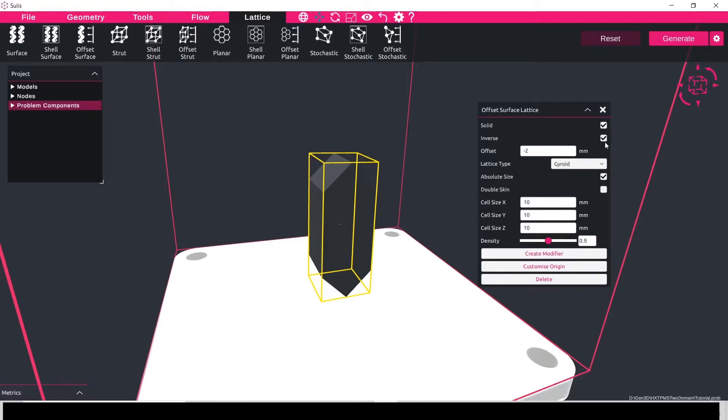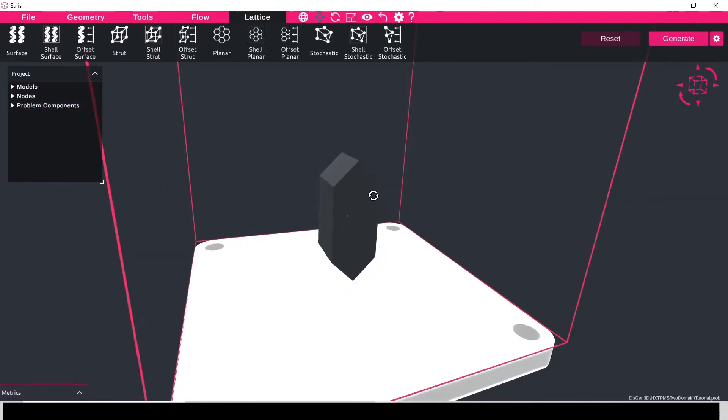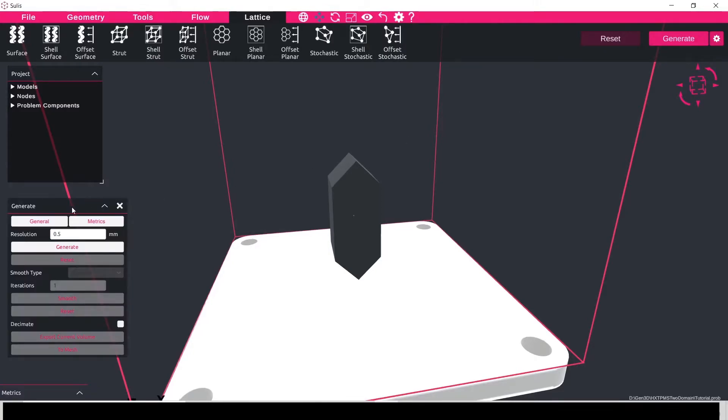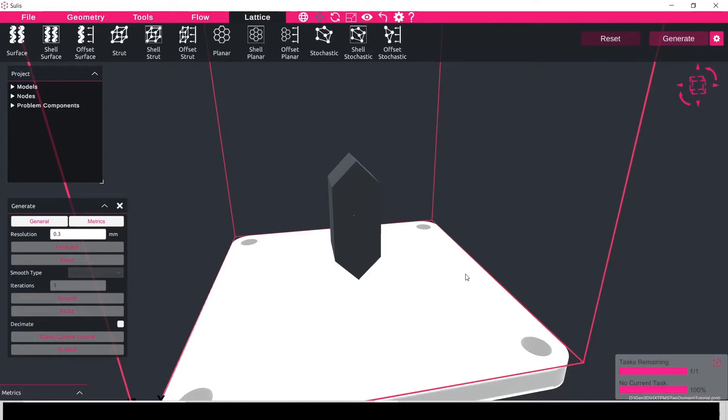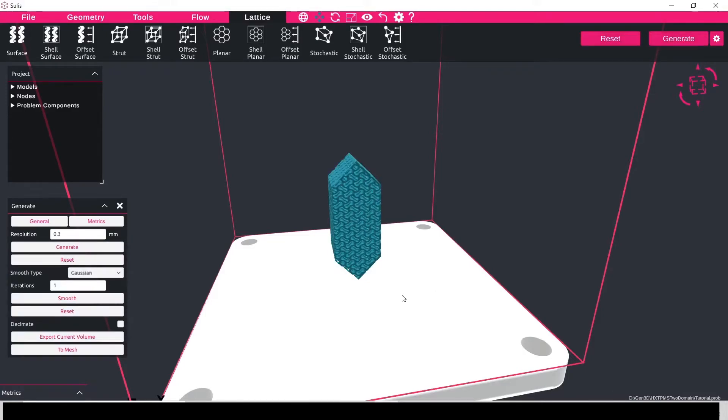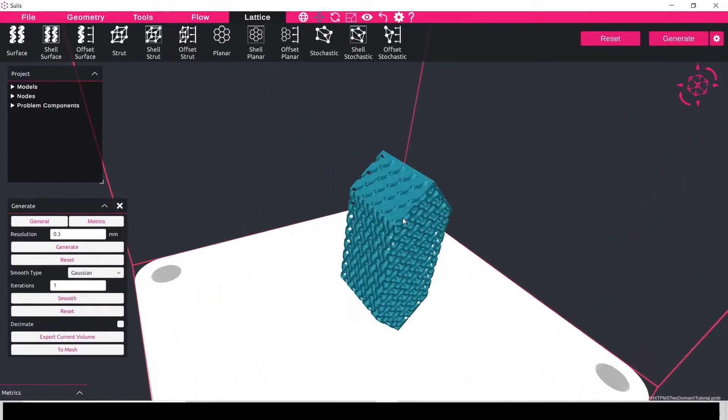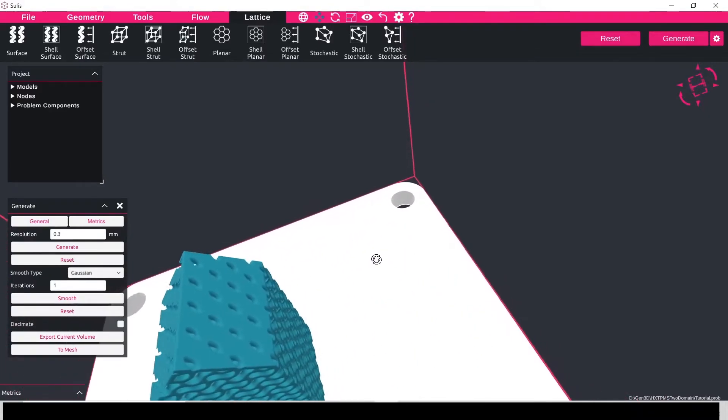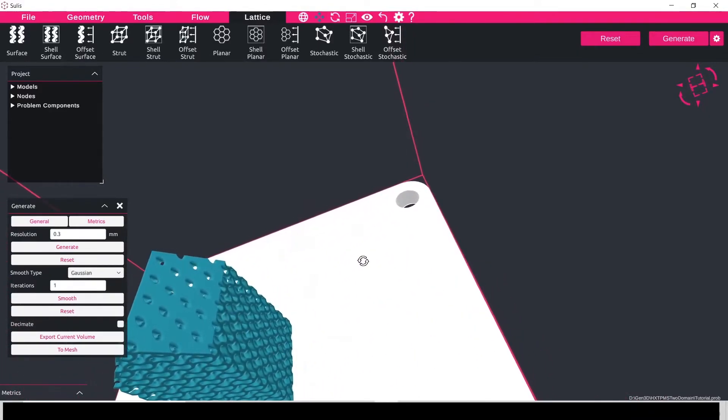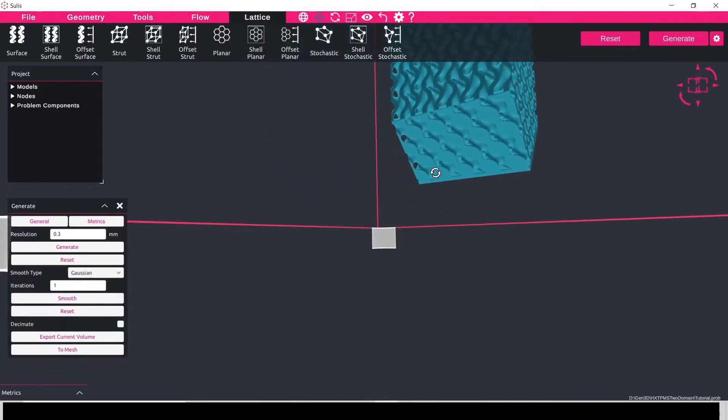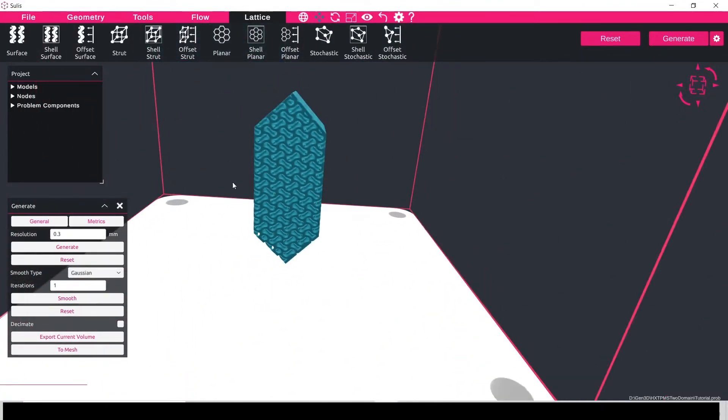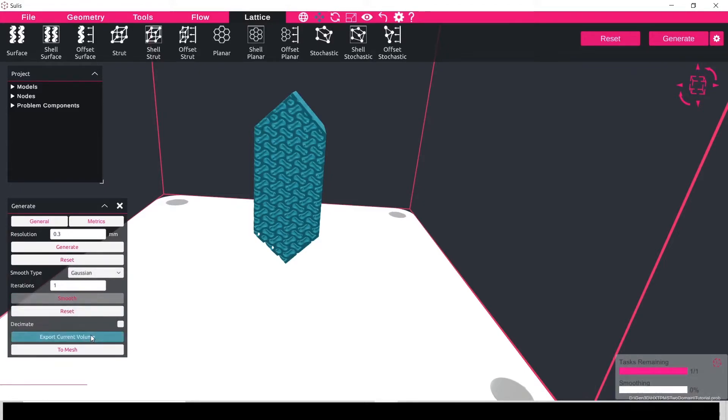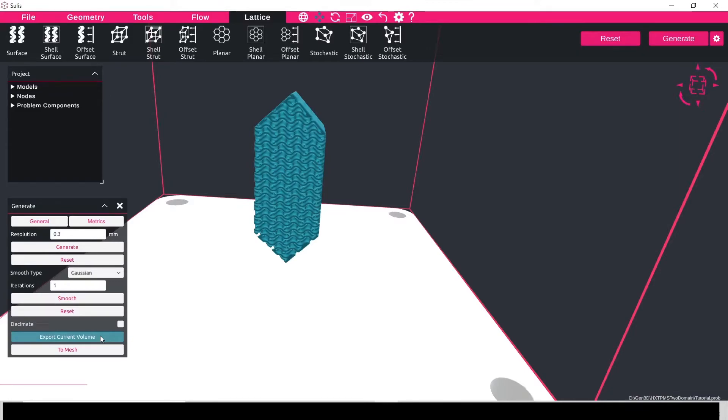And this is all we need to do, so to generate this lattice I will set my generate resolution to be 0.3 and press the generate button. This will generate all of the lattice structures including the manifold and create my volume that I can then export for printing. So here we can see we've manifolded the inlets and outlets of the heat exchanger and we have the main body heat exchanger with the double skin on, and I can smooth this geometry and then using the export current volume option I can export this for printing.